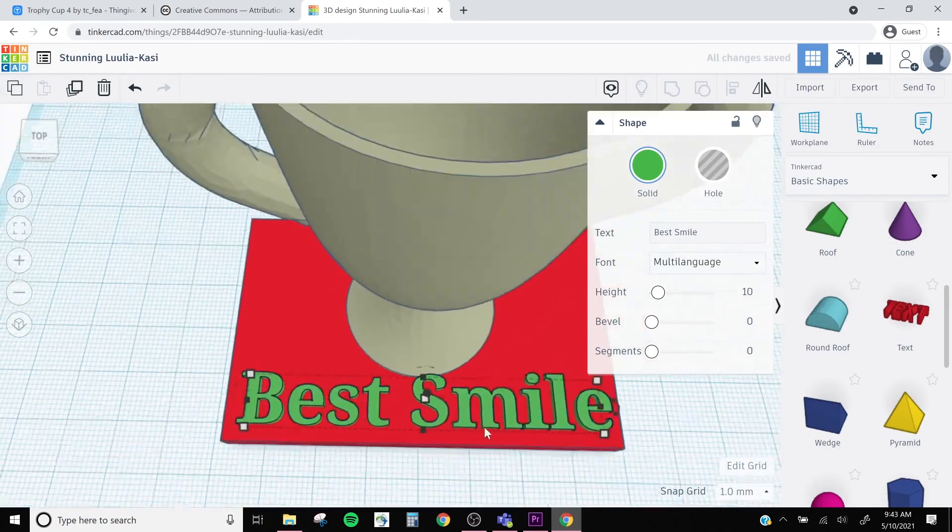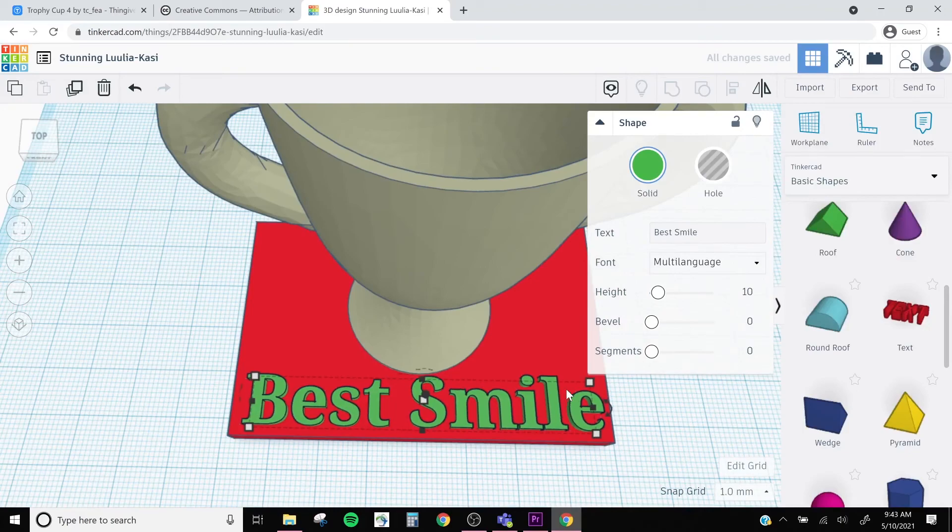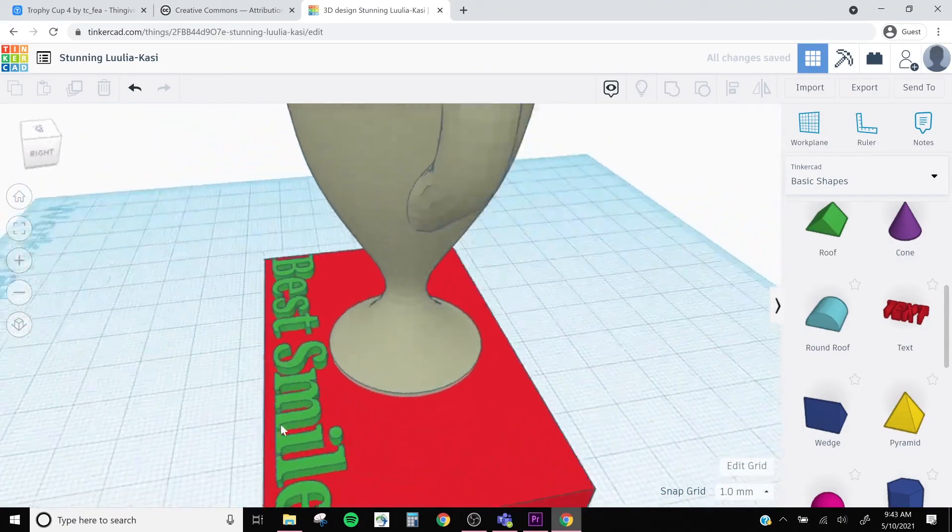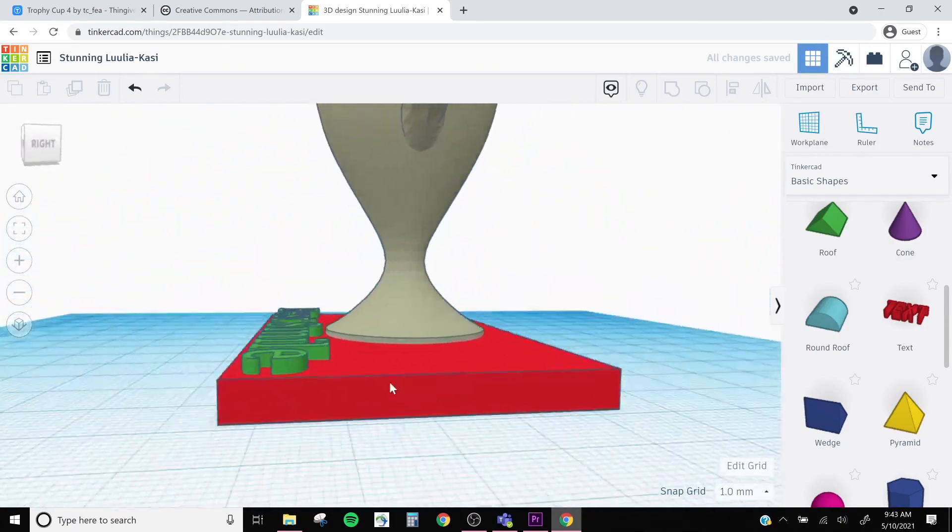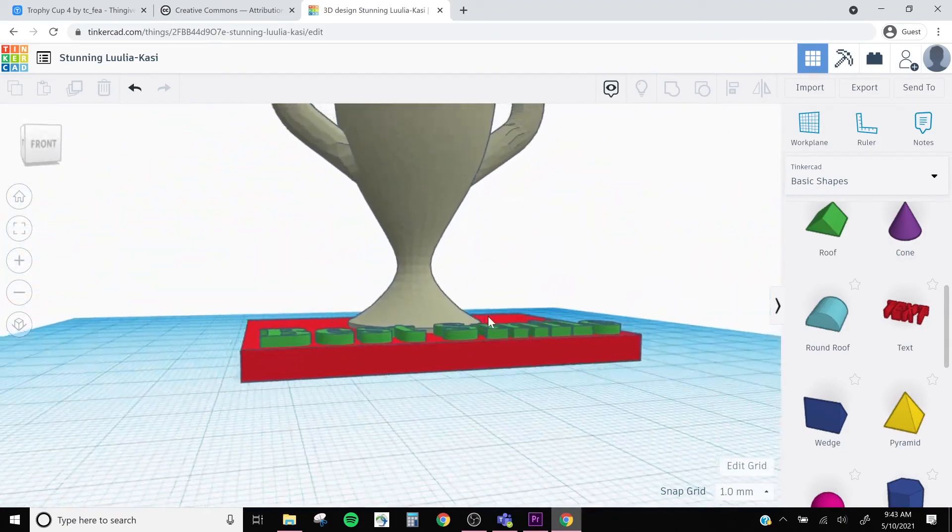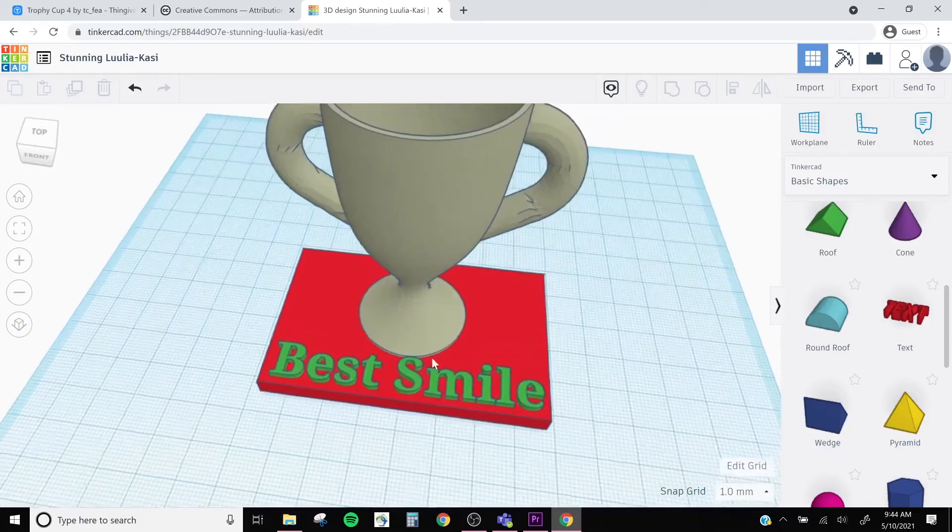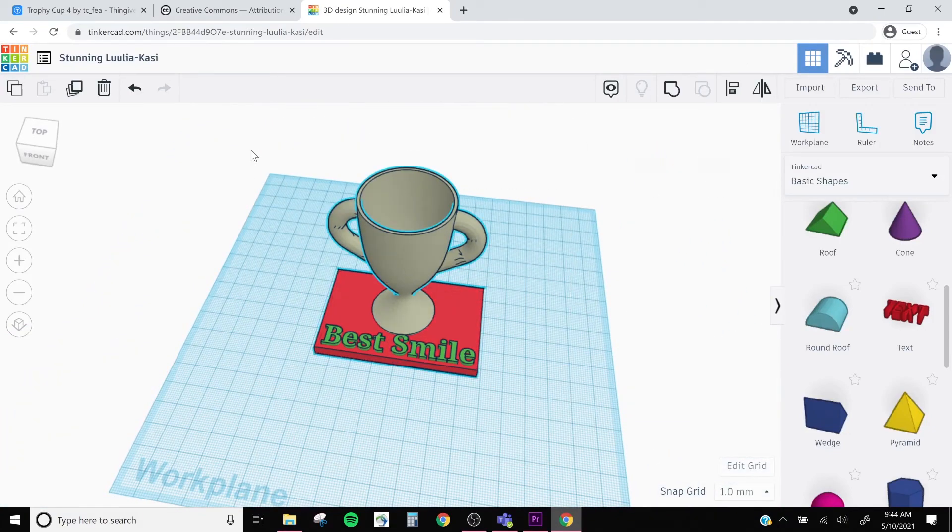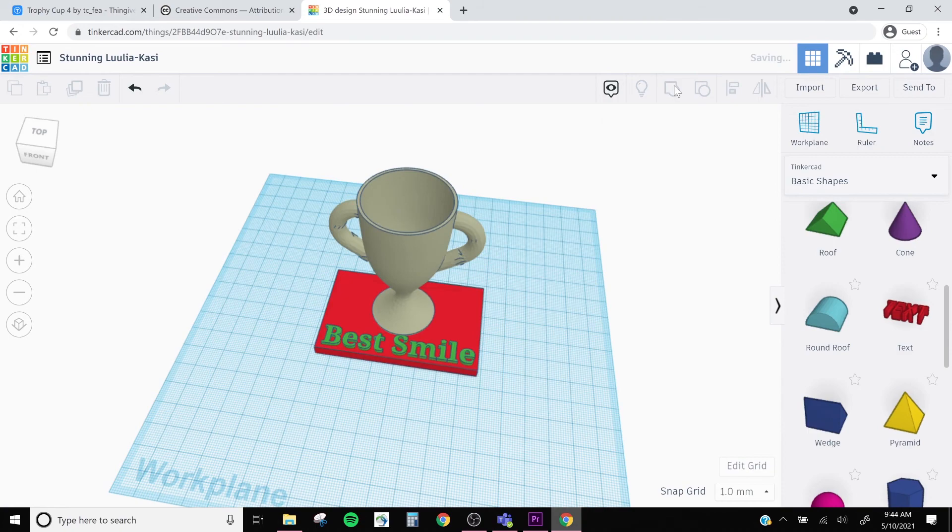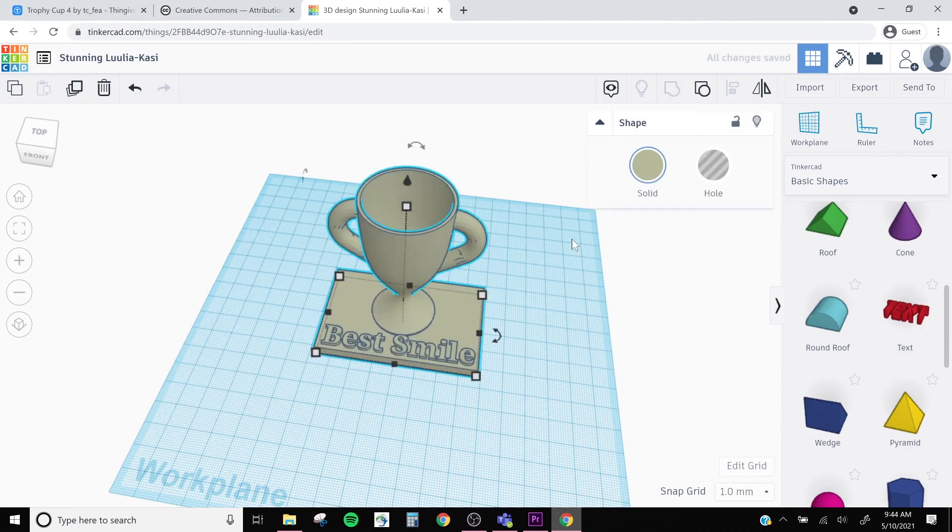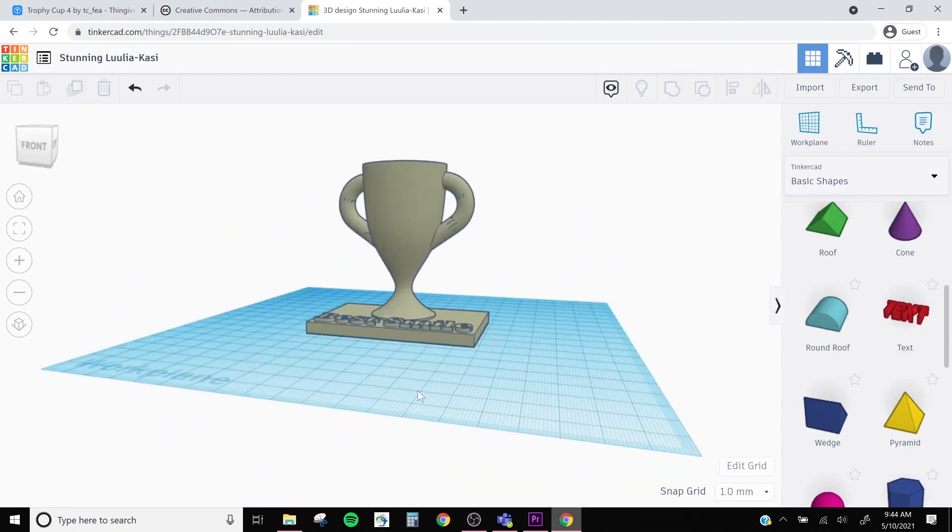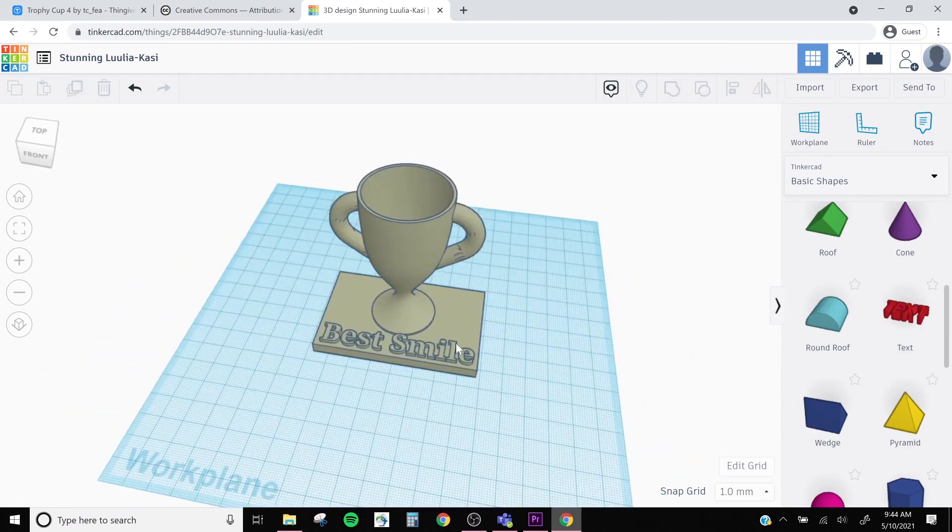And now our design is complete for our custom trophy. The last things we need to do are create one object. So I'll drag all of my objects and click the group icon in the top right so that they become one.